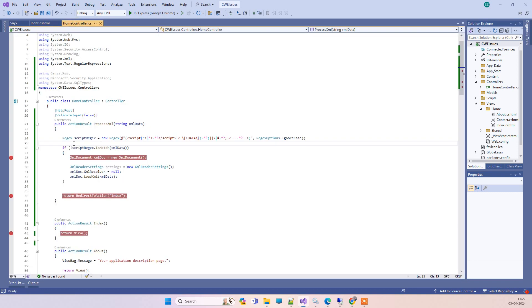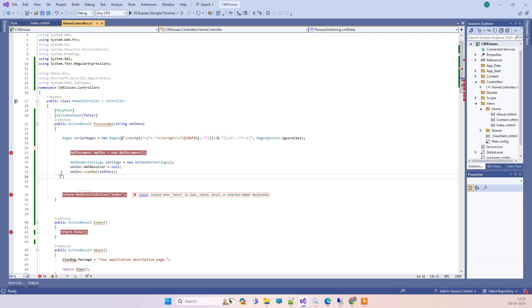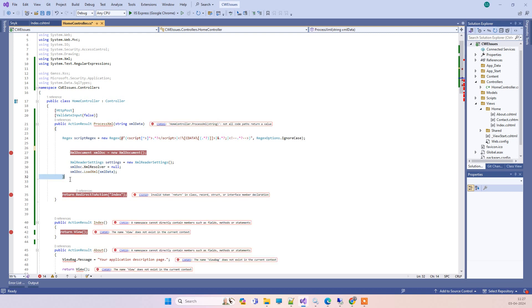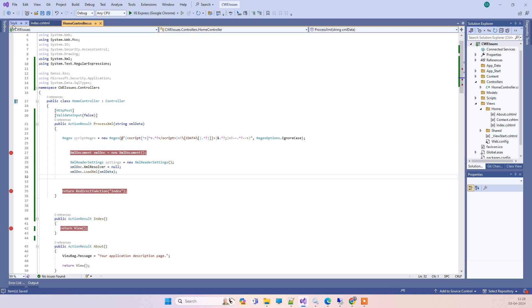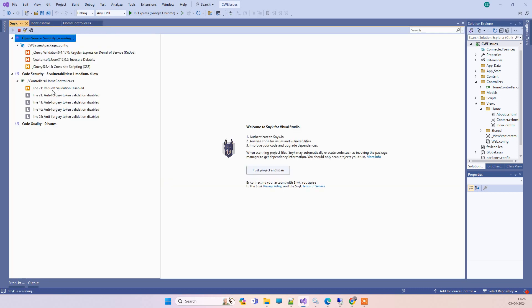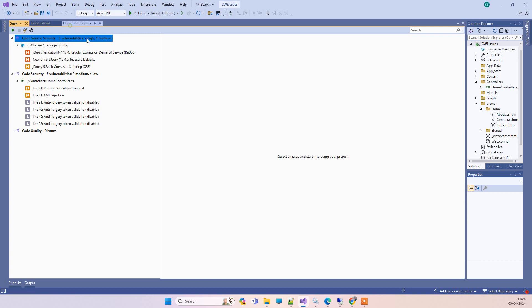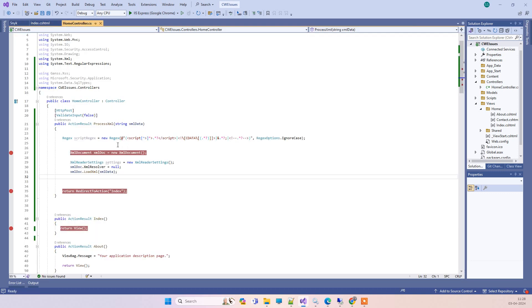But if for example we try to remove this code from here and we scan the code again, then it will start showing the issue again. That means we're able to resolve the error by adding the regex check there.